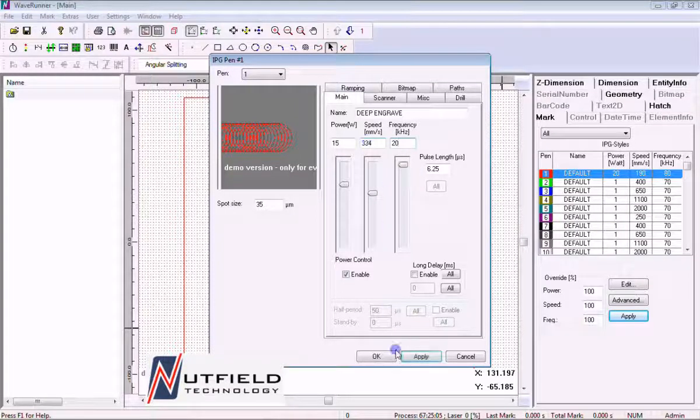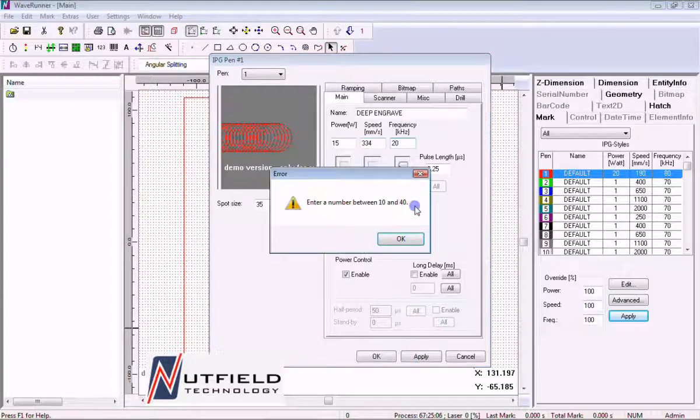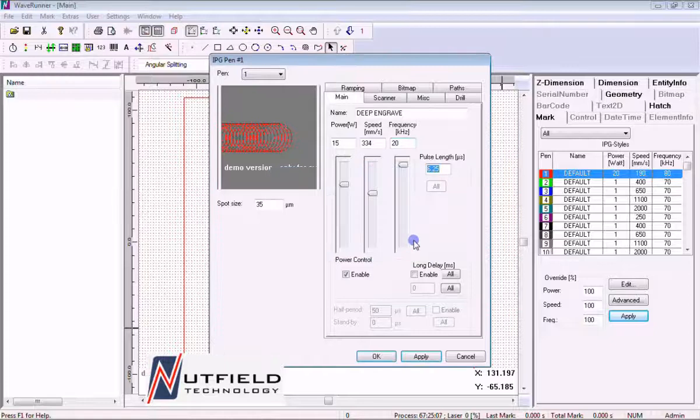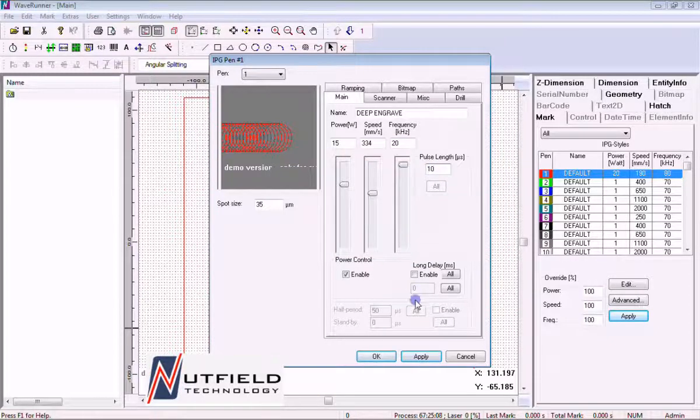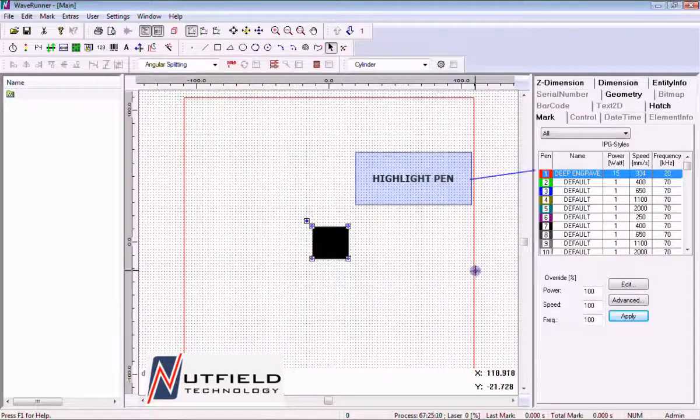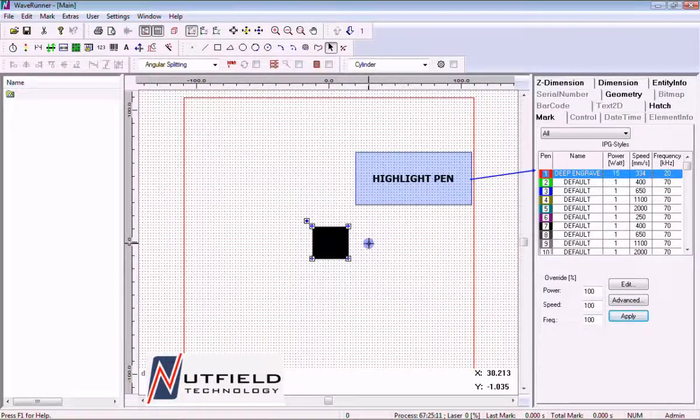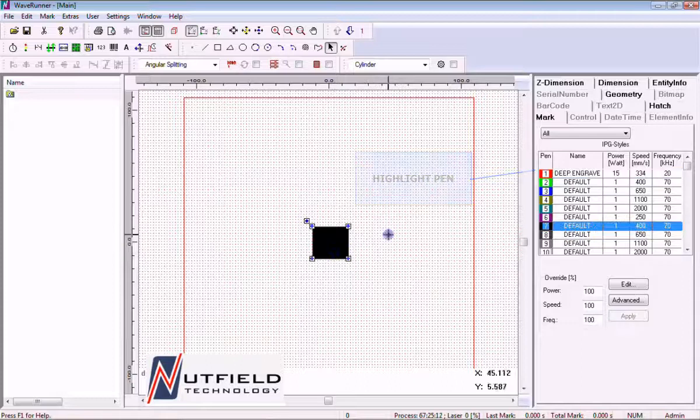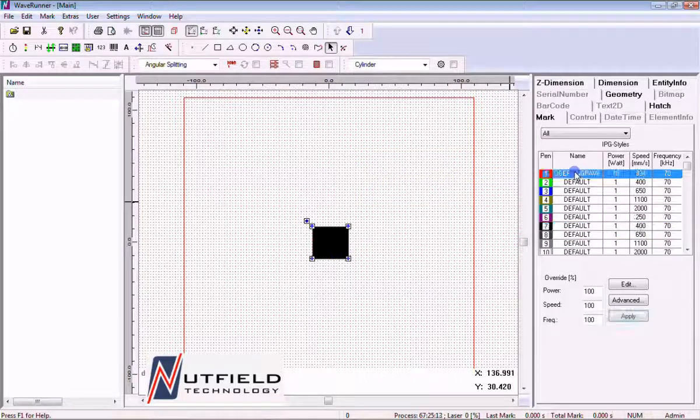Now left click the OK button and we are returned to the main workspace. Select an entity and assign the pen by highlighting the pen number and left clicking the apply button.